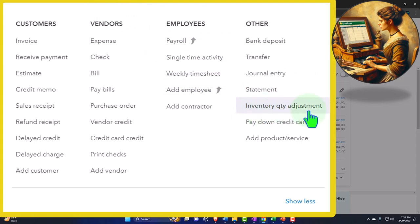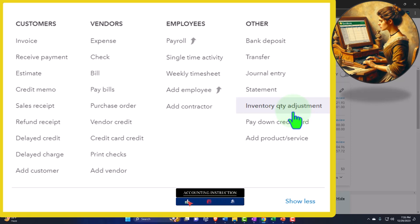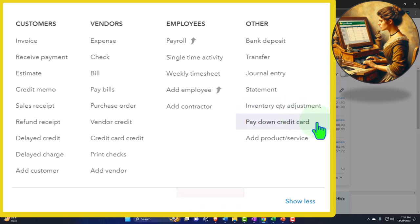Inventory quantity adjustment would only be in play if you're tracking inventory on a perpetual inventory system within QuickBooks. The question is whether you want to track inventory in QuickBooks on a perpetual method or somewhere else — like Shopify, Amazon, or an Excel worksheet — using a periodic system instead. If you're using a full perpetual system, you'll still want to do a physical count of inventory, and you may have shrinkage, stolen goods, or spoilage that needs to be written down accordingly.